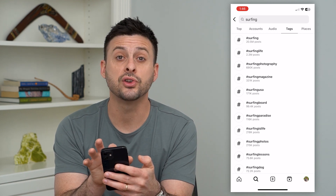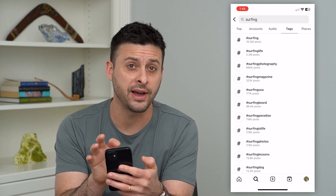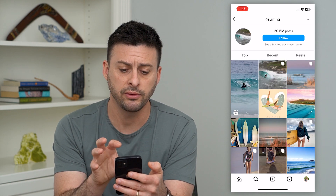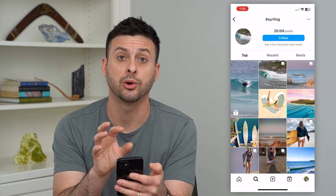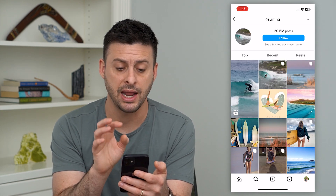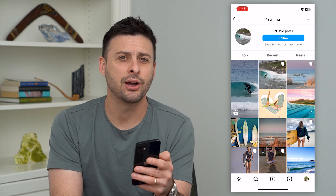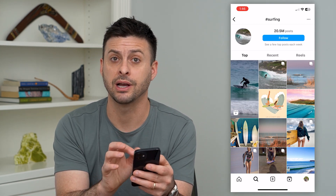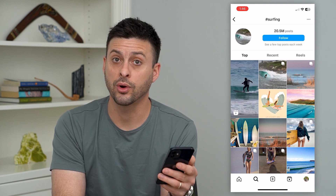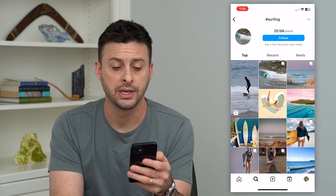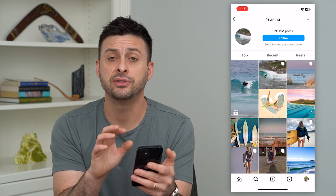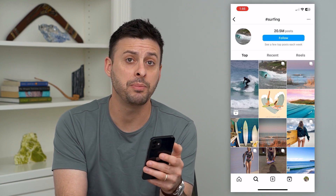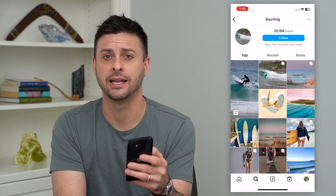You can see 'surfing' has 20.5 million posts. I can tap on it and it will show me all of the posts that have that hashtag. Keep in mind, this specifically categorizes and tags your video or post to surfing, so if somebody follows the surfing hashtag, they might be more likely to see it.